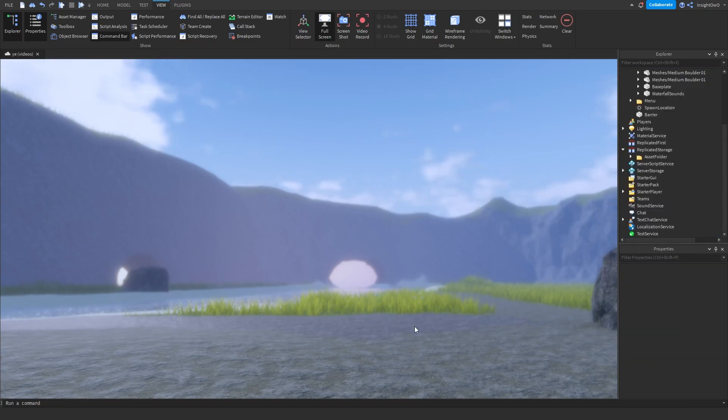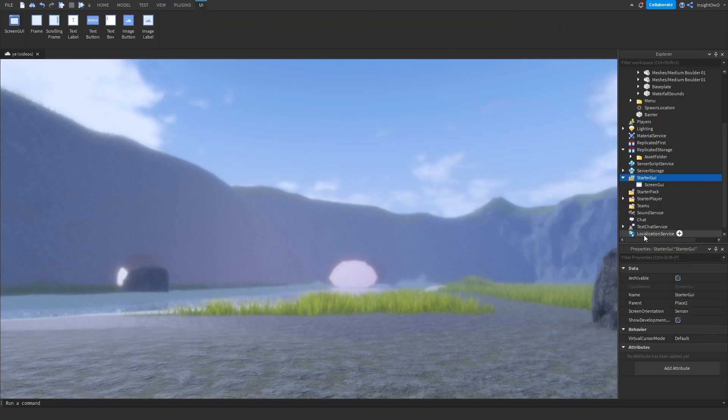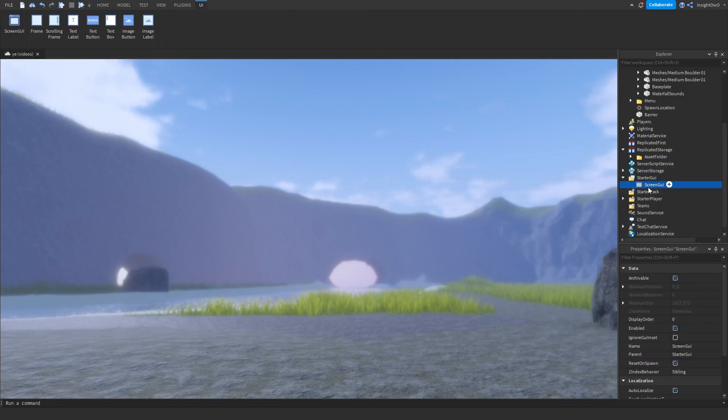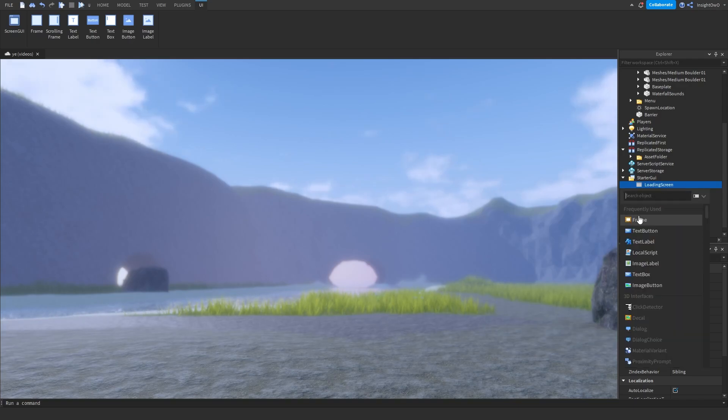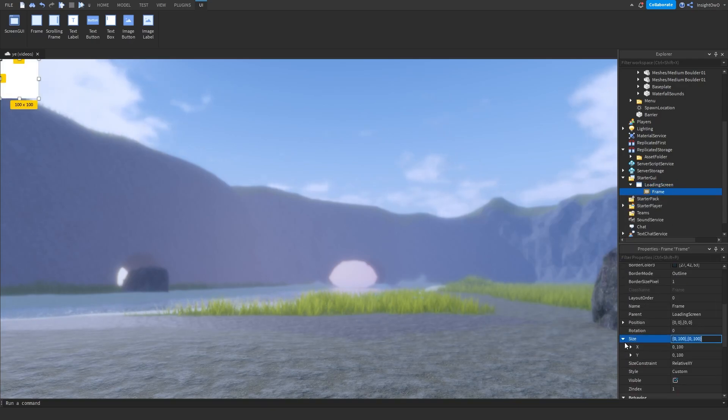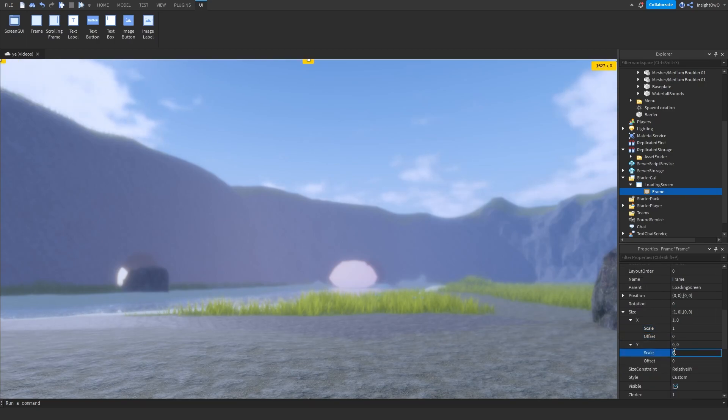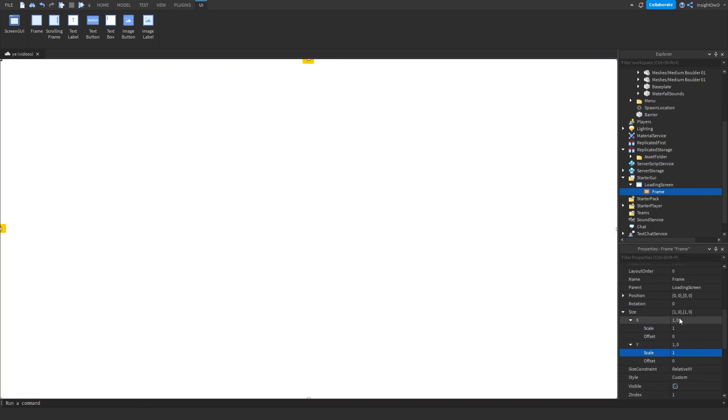Now let's make our GUI. So we'll go to StarterGui, click on the plus and insert a ScreenGui. We're going to name this Loading Screen. Then click on the plus, insert a Frame and set the size to 1, 0, 1, 0. Make sure you don't use offset, use scale.